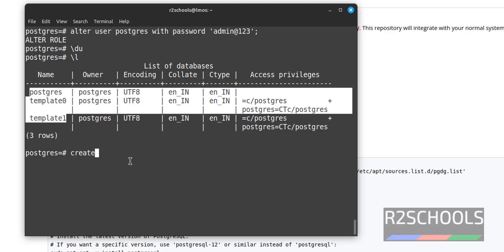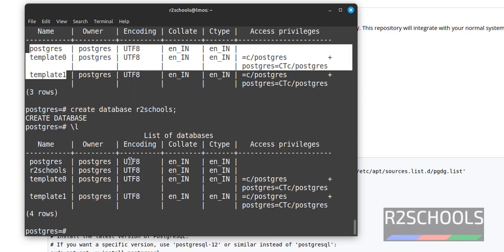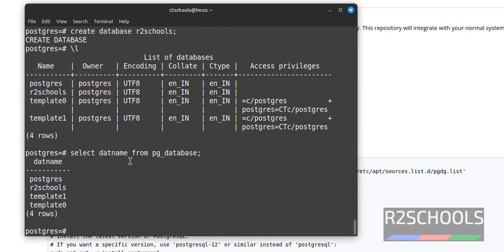Let's create a database using CREATE DATABASE followed by the database name. Verify with \l (forward slash L). You can also verify the list of databases by running SELECT datname FROM pg_database. We get the database names listed.